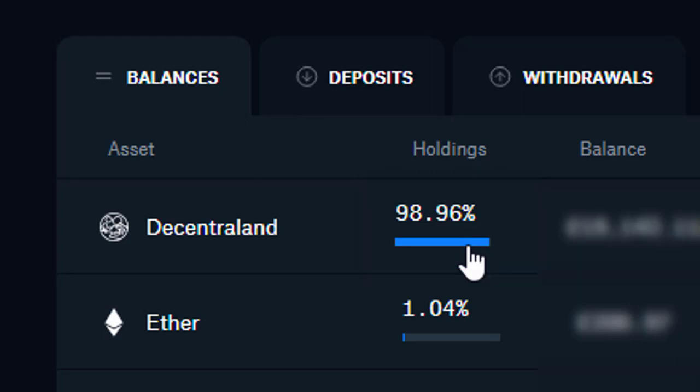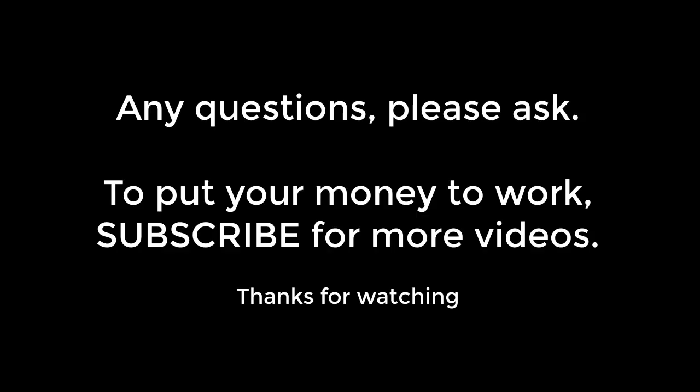If you found this video useful and you've got any questions, please do comment below. Subscribe to my channel if you're interested in making your money work for you.